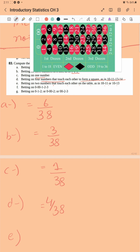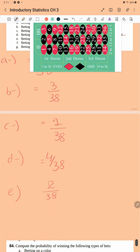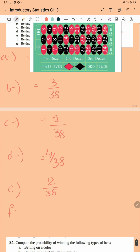For two touching numbers on the table, such as 10-11 or 10-13, you will have 2 over 38. Betting on zero, double zero, one, two, three — betting on those five numbers — so the probability would be 5 over 38.